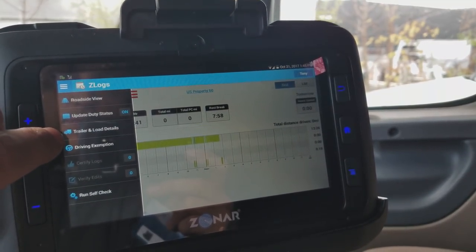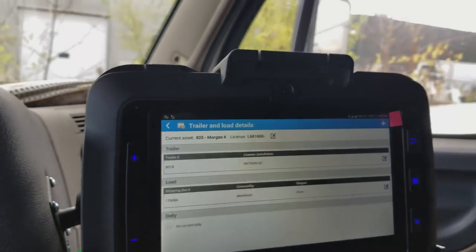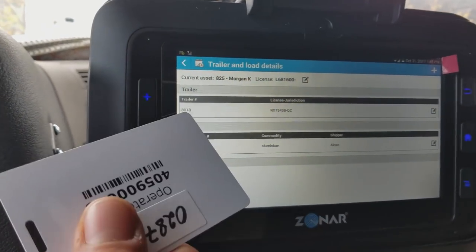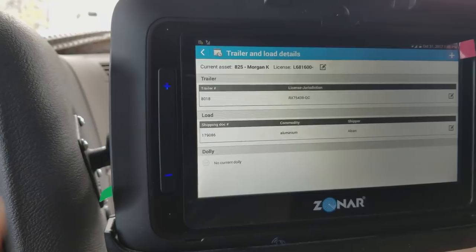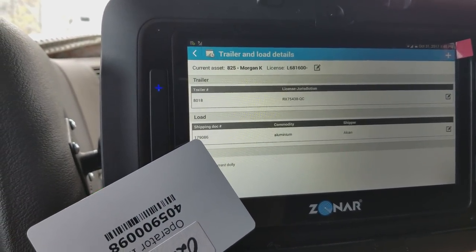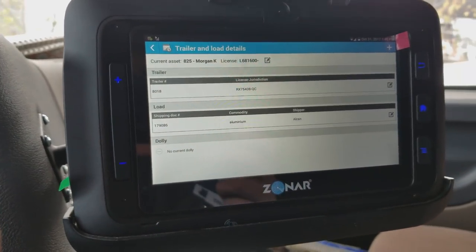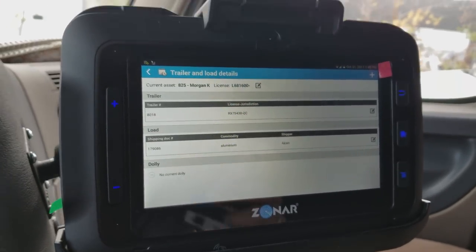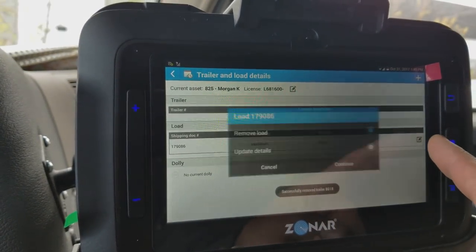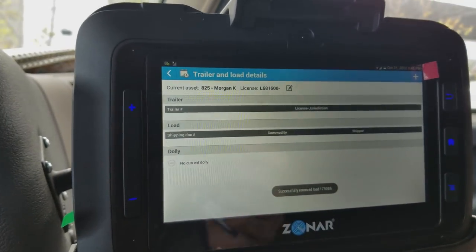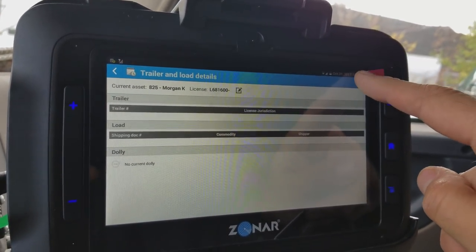In the trailer and load details section, you'll see the trailer number, license plate, and jurisdiction. Below that is your trip number, commodity, and shipper. This was showing a previous load that was still saved, so I need to remove that trailer and remove the load as well, since I've already delivered it and I'm starting a new trip today.